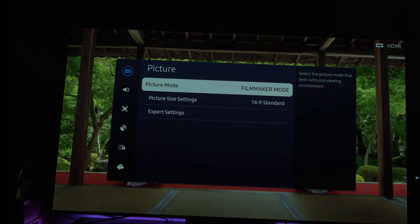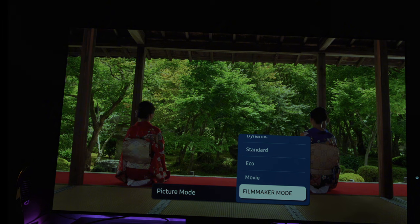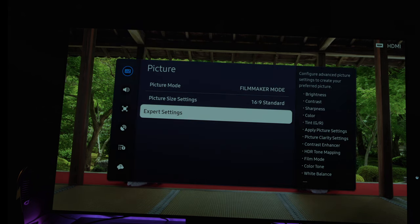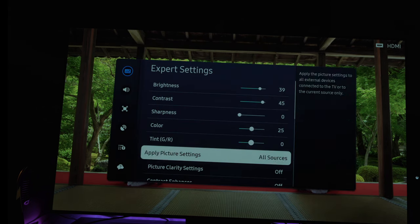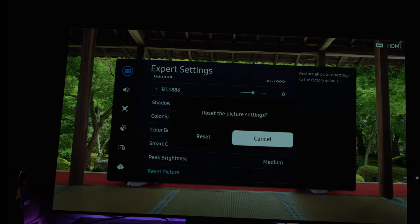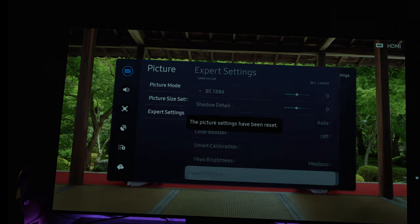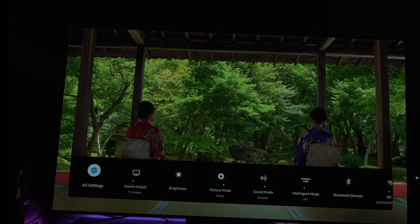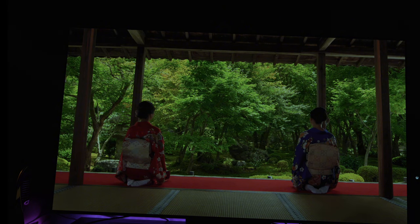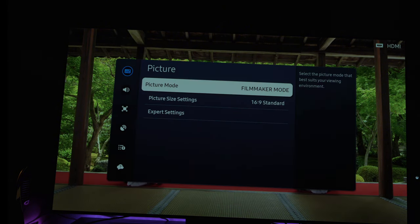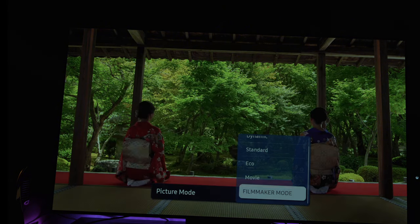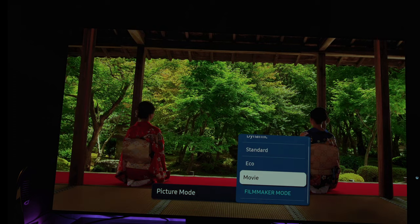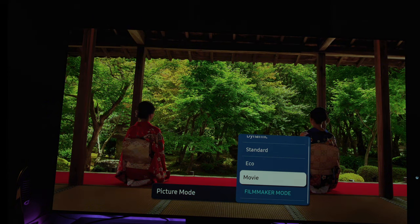So today I wanted to double, triple, quadruple down on showing you exactly what I did in the last video. And I'm going to go a step further and show that I don't have to ever fake results because that's not what we do here. If you notice this image right here, you can see that everything is washed and ugly because that's what filmmaker mode looks like.